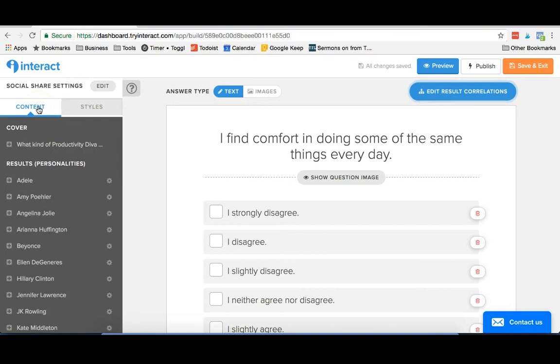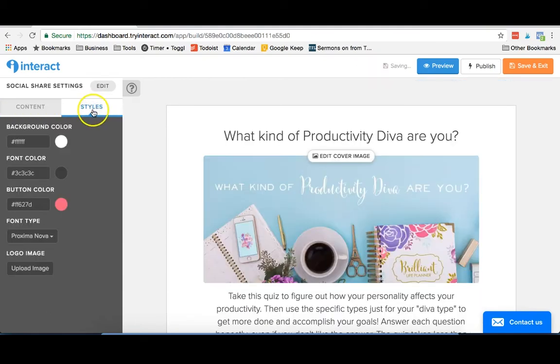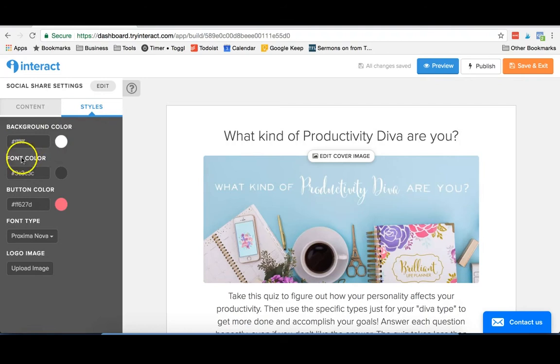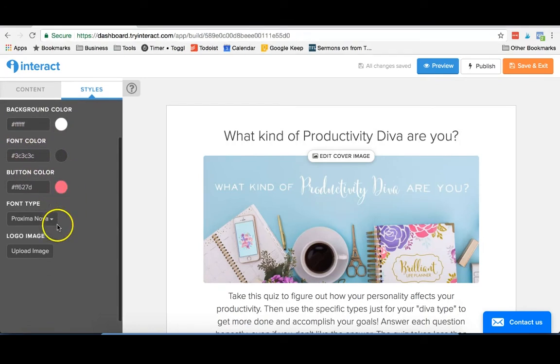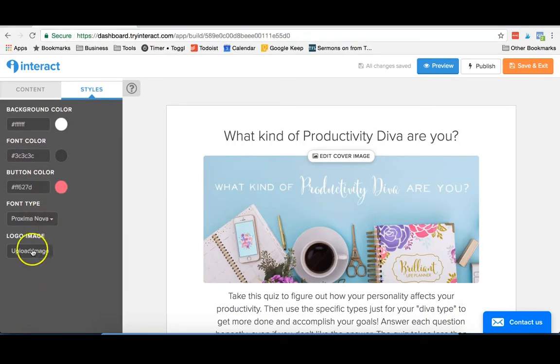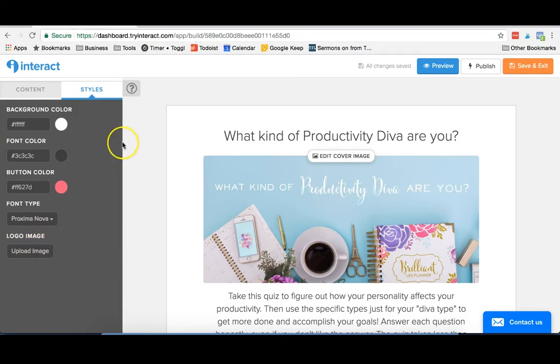Another great thing about Interact is that you really can brand it to look like your brand, your blog, your shop, whatever your business is. If you go under styles, you can change the background color, the font color, the button color. They even have some different font types. If you have a logo for your shop or your blog, you can add that in there too.